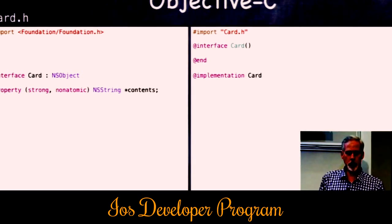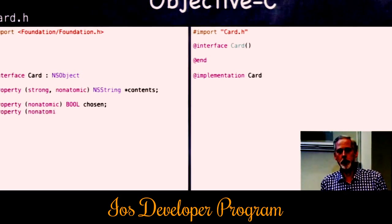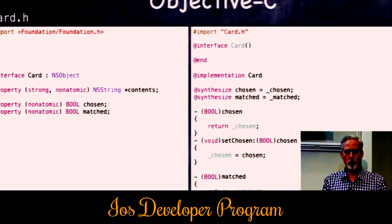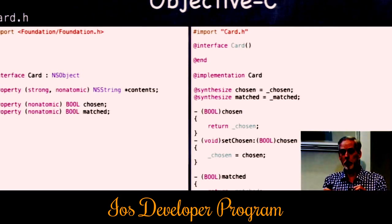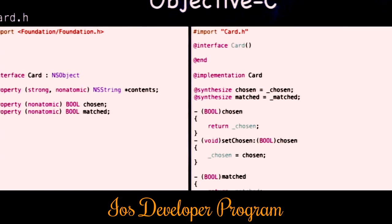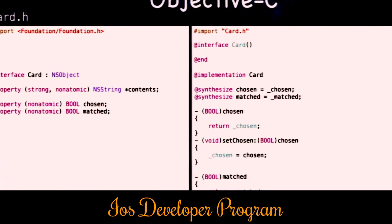Here are two more properties — they're Booleans. Objective-C has defined BOOL as a primitive type whose value is YES or NO. These properties don't need strong or weak because they're primitive types, not stored in the heap. But we still have nonatomic so the setter and getter remain simple without any locking code.